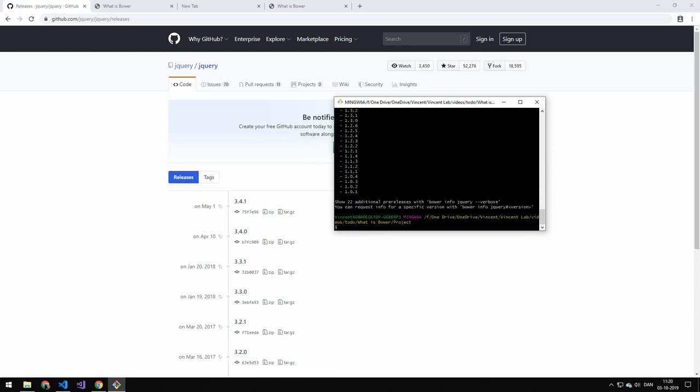So let's do bower install jquery. And instead of an at symbol. We'll do hash symbol. And then the version. And this by the way works the exact same way as Node. Also using semantic versioning.